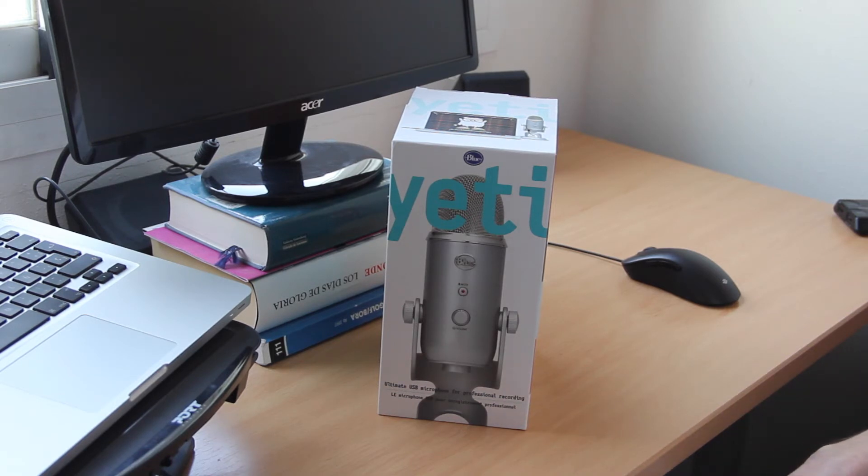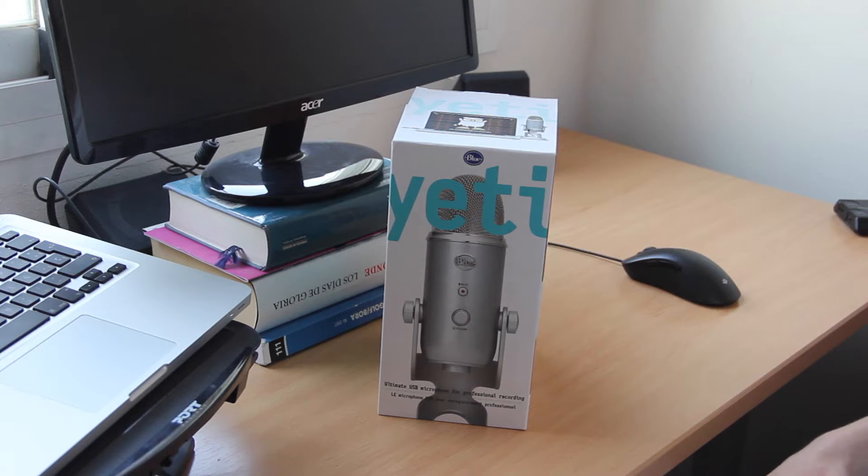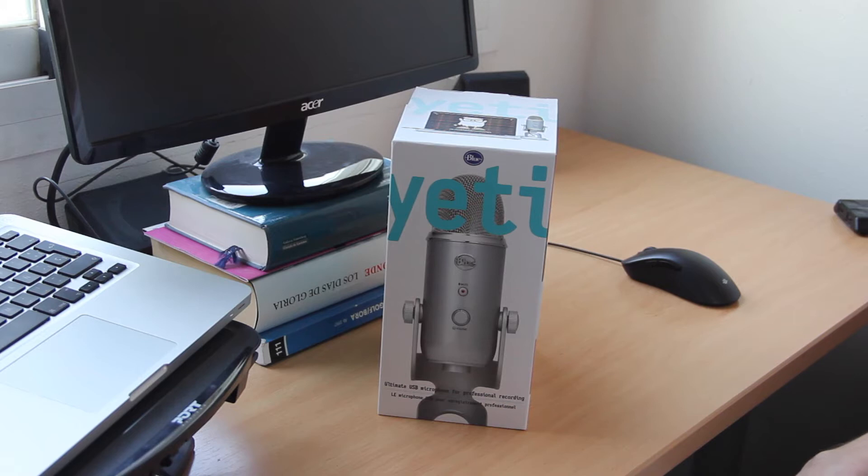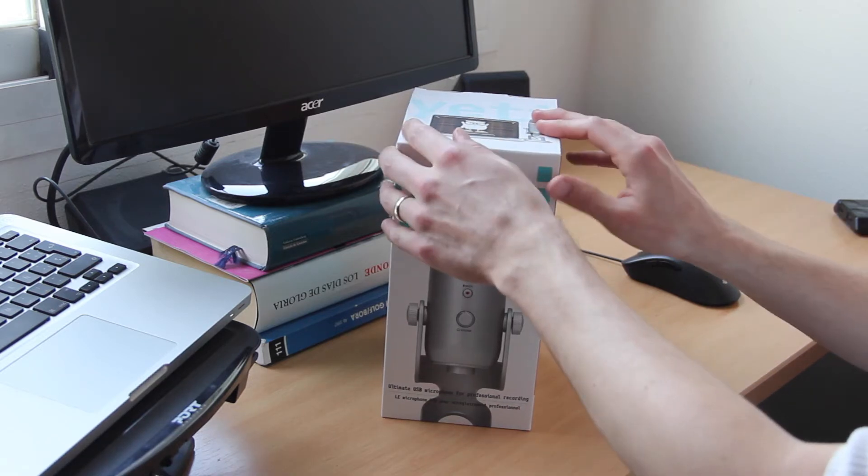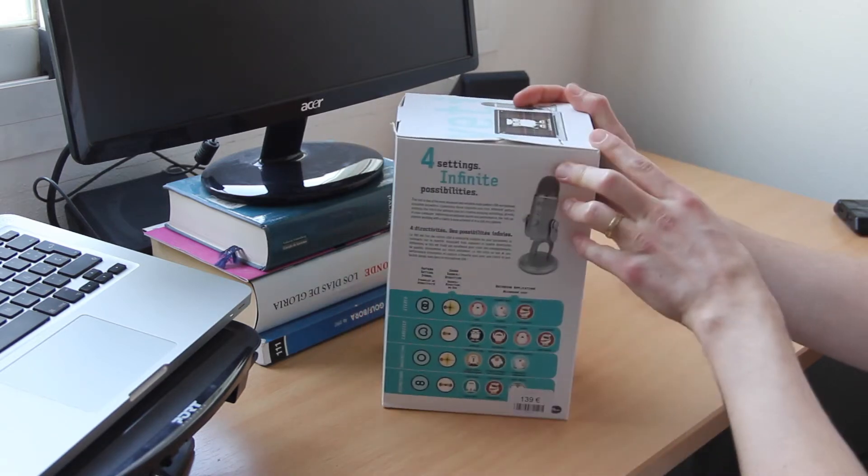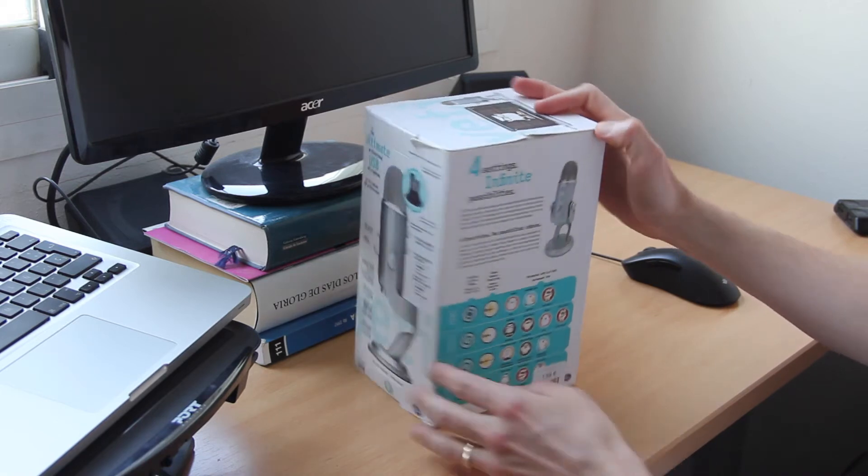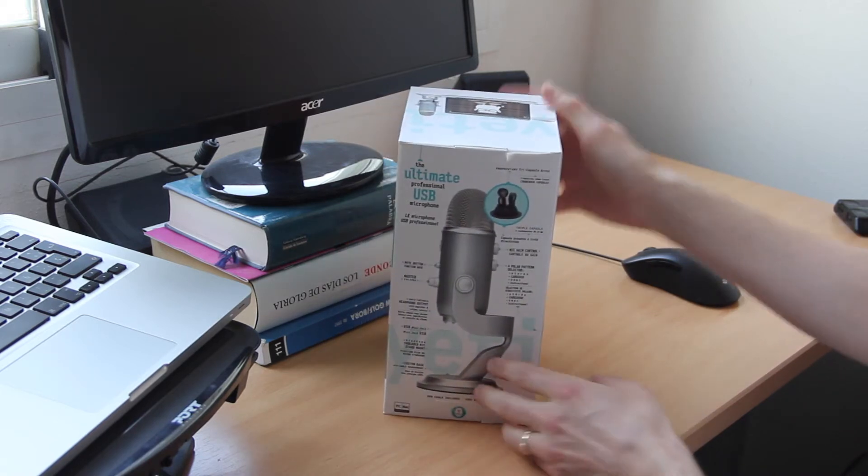So the box looks like this. On the front we have a picture of the microphone itself. When we turn it around, we have more explanations about the different modes we can choose.